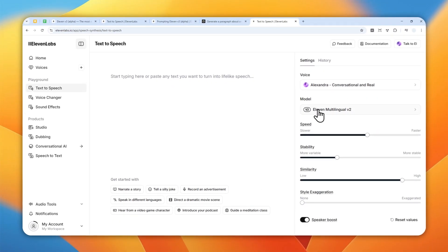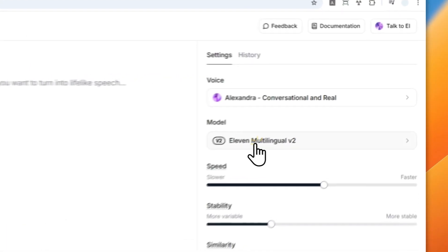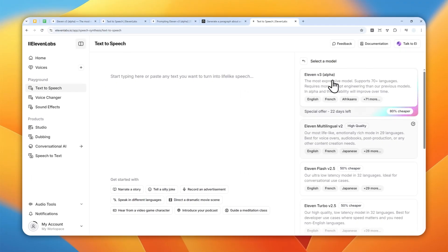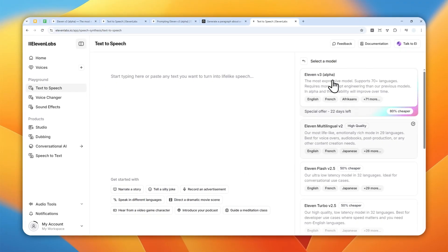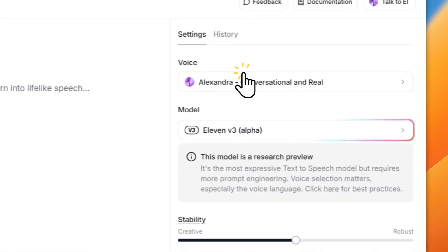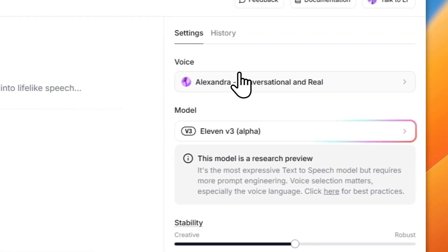So I'm going to select ElevenLabs version 3. Let's select this one. Right now it's still in discount, but there could be a chance that when you're watching this video, the discount no longer applies, but basically you can use version 3 and it should be available on all plans.